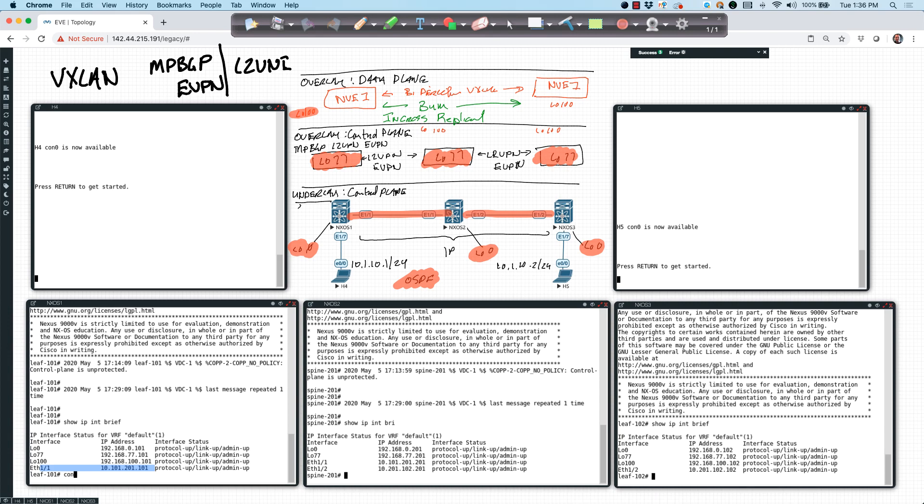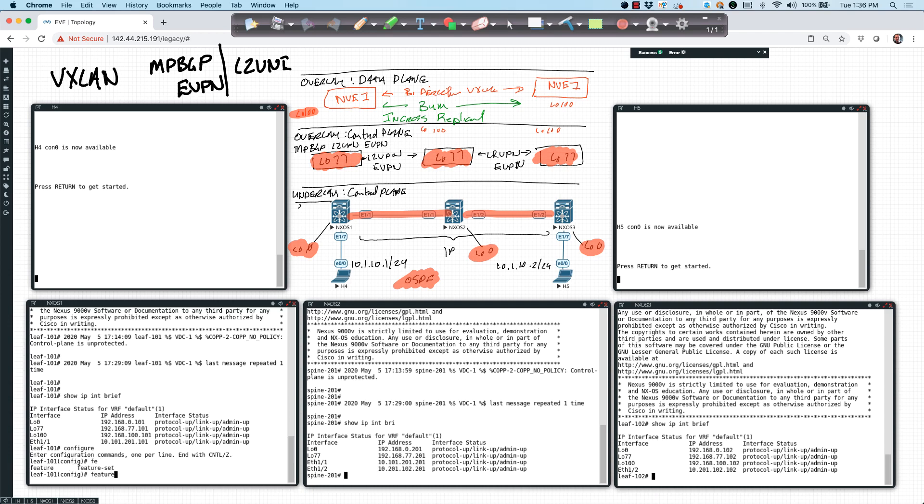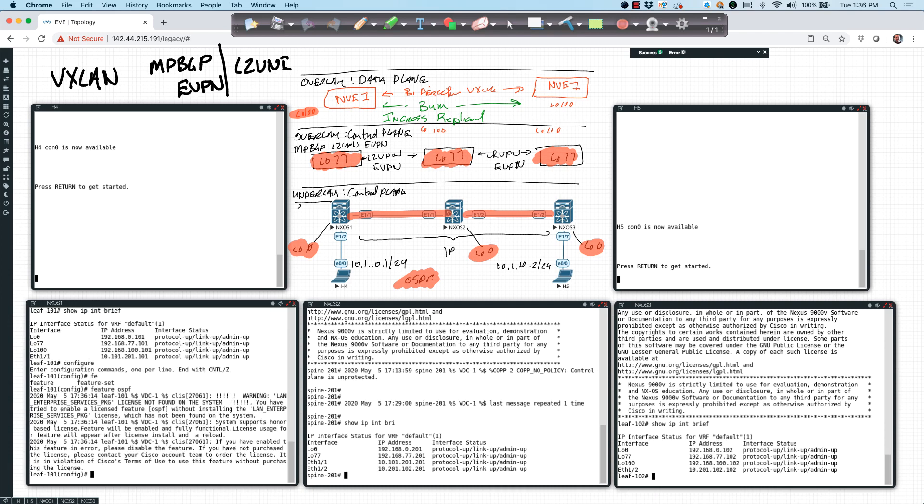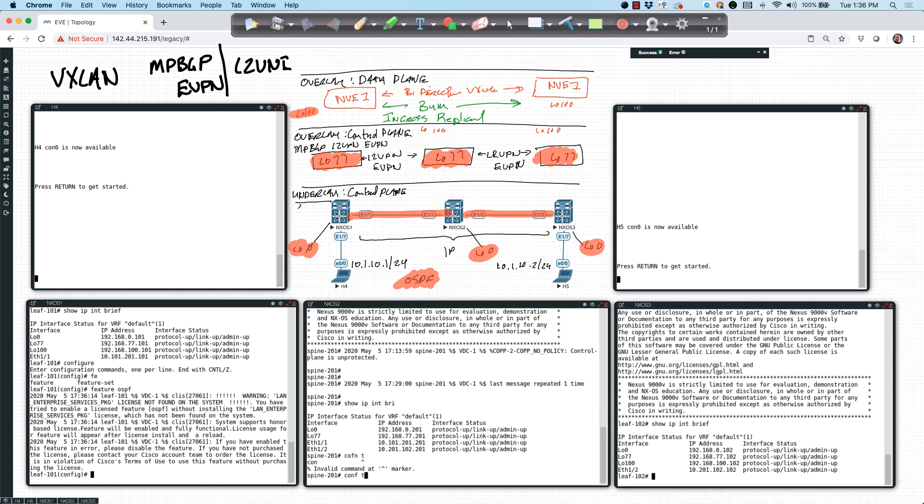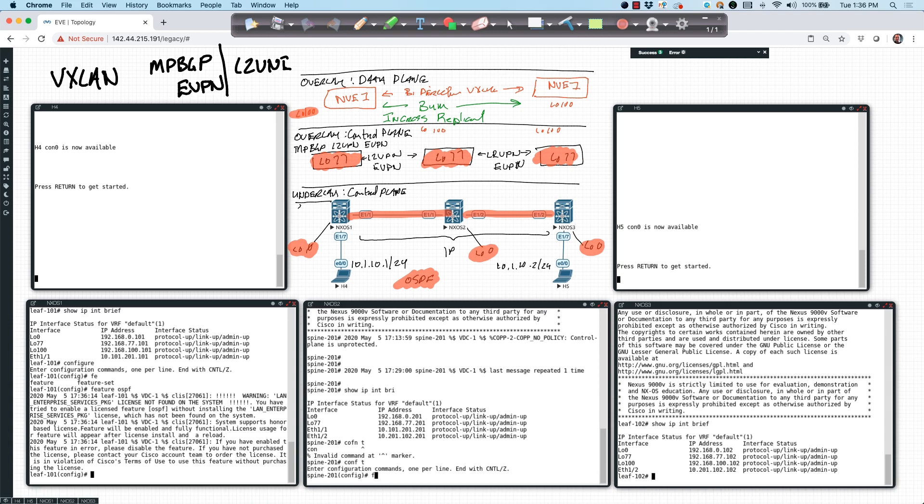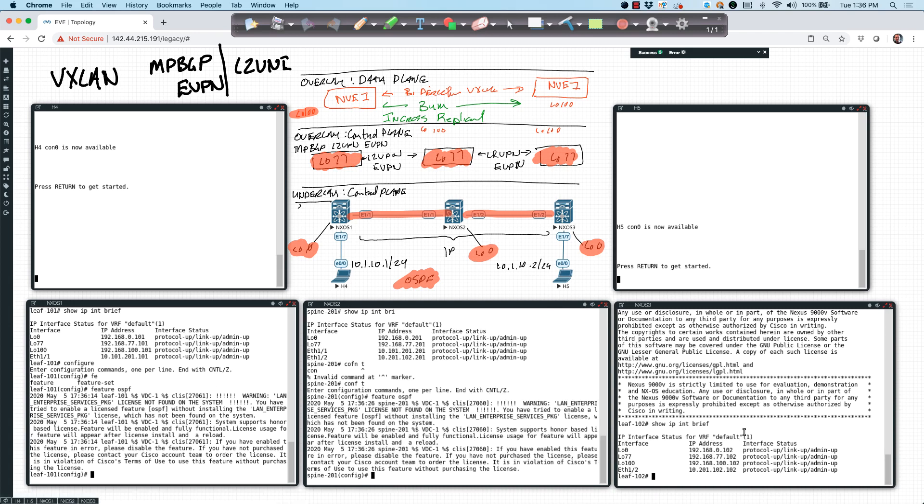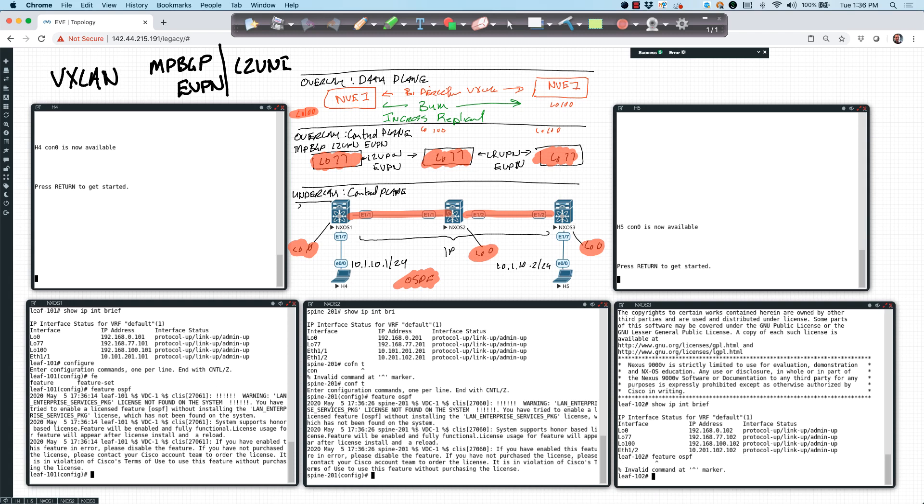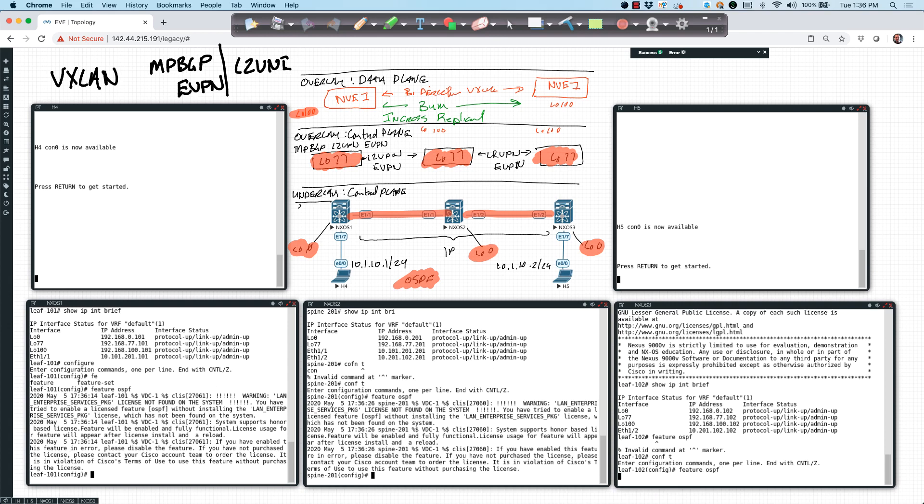So over here on LEAF 101, I'm going to say configure, and I'm going to start by enabling the feature OSPF. Remember, conditional services reign supreme. I'll come over here and do this on all of my devices. Feature OSPF. And over here, I'll say feature OSPF. We need to config T first. Feature OSPF.